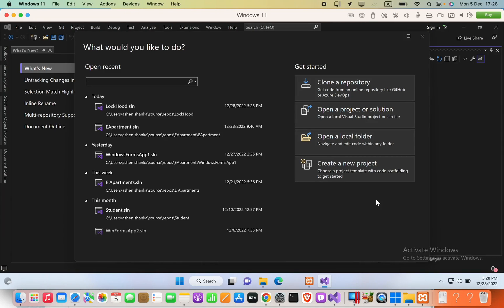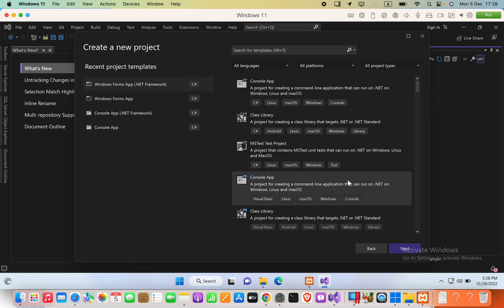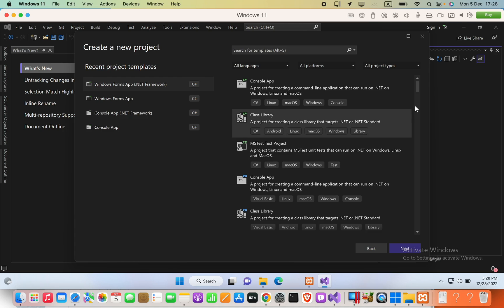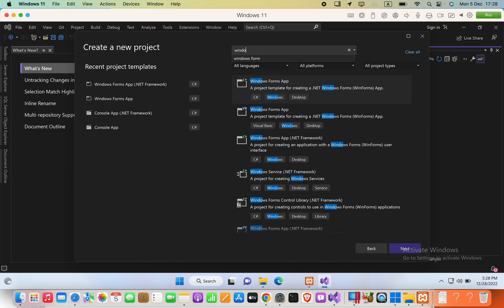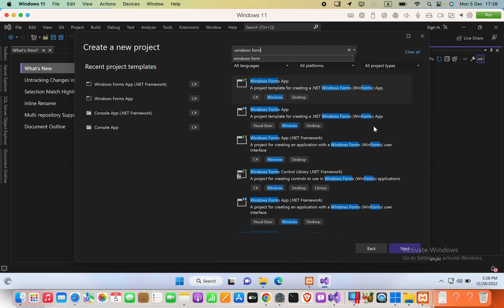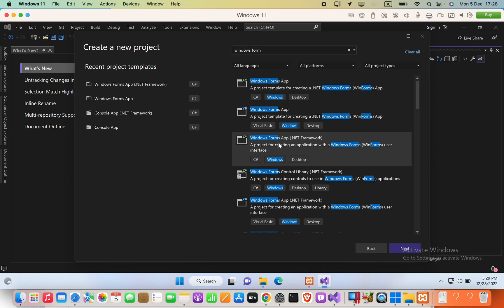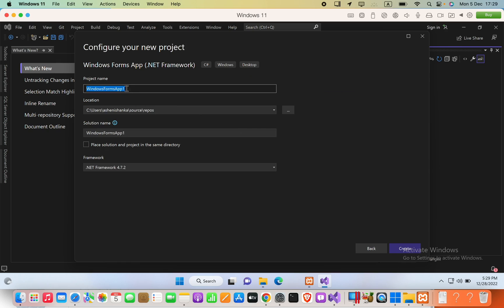In this video we are going to show data from a MySQL database into a DataGridView. First, we are going to create a new Windows Forms application in Visual Studio using the .NET Framework. Search for 'Windows Form', select the Windows Form App (.NET Framework) option, click Next, and set the project name to 'DataGridViewMySQL'.